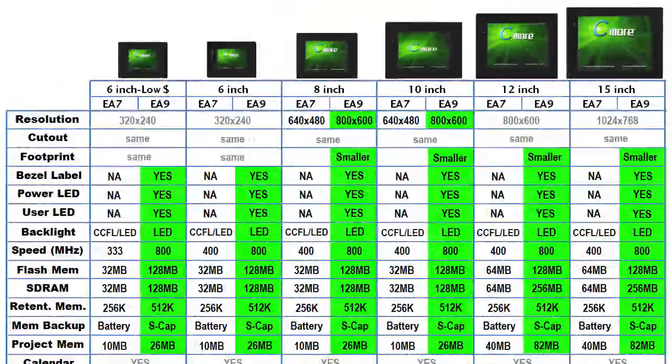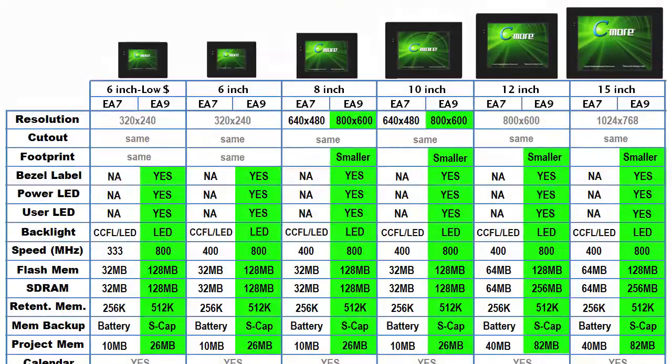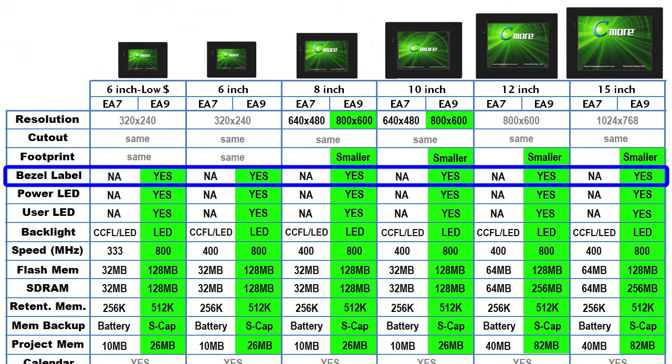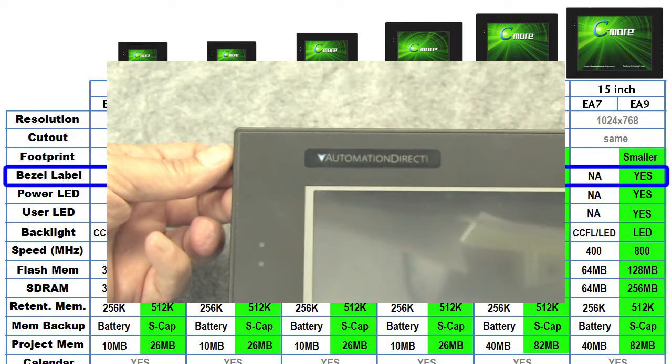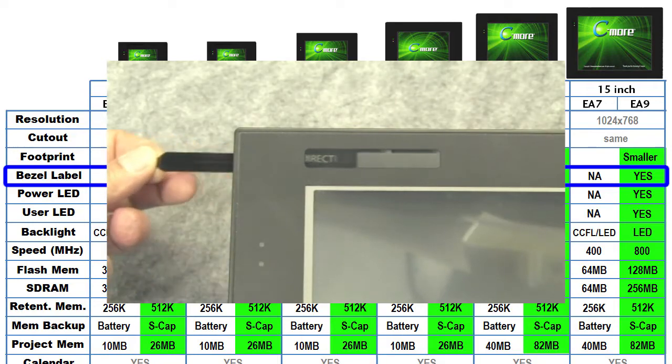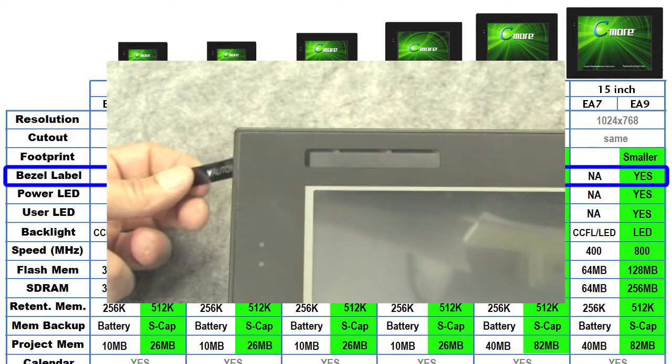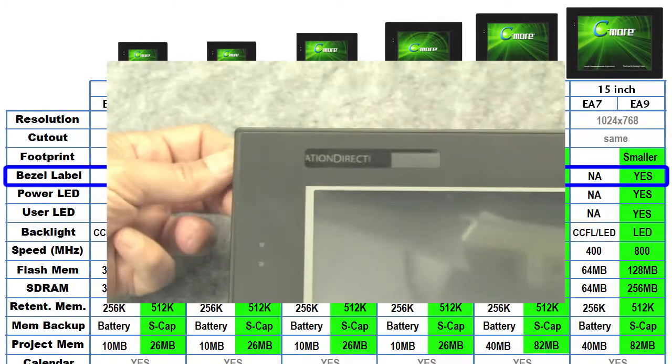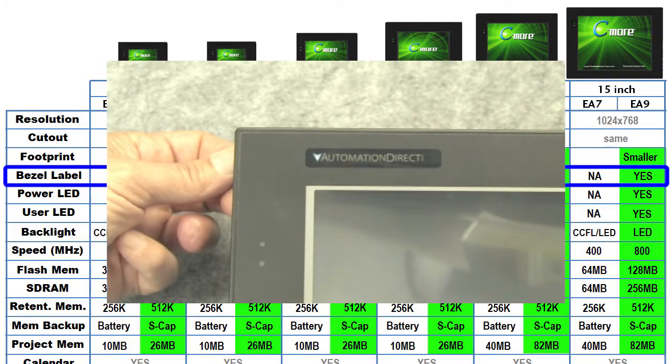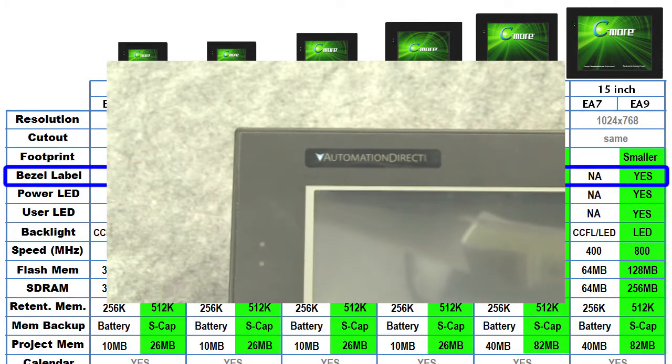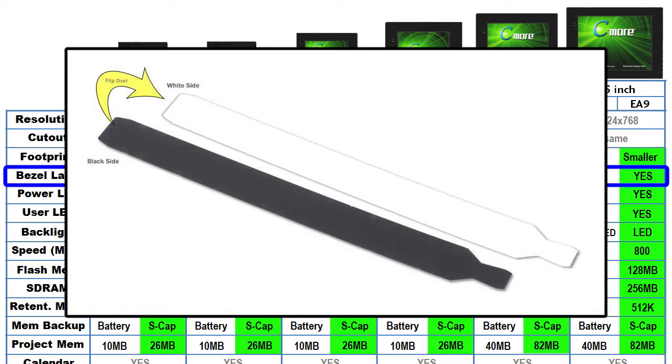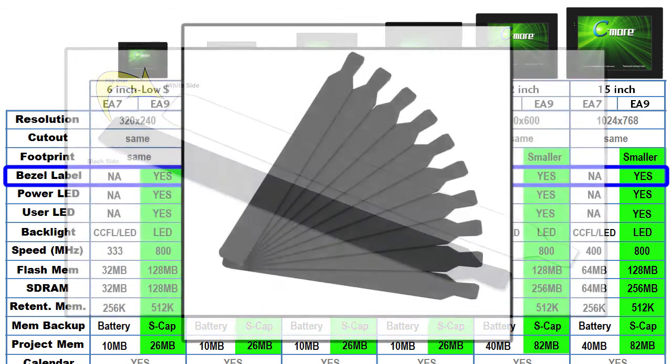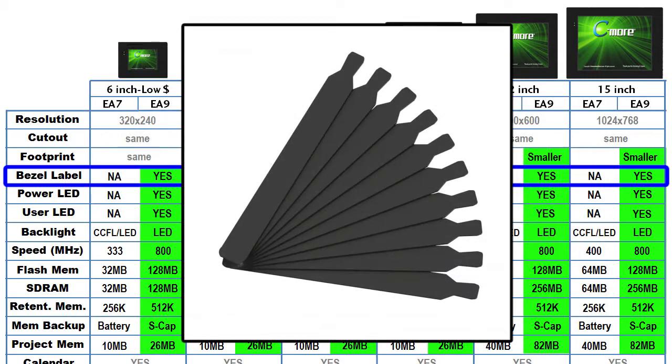The new EA9 Series Seymour has a removable label on the front panel now so you can customize the display with your logo or even give it a name or serial number. Just pull the AutomationDirect label out and insert your own. Each unit comes with one additional label that is reversible – black on one side, white on the other. And you can even get a 10 pack of blank labels to use as you please.